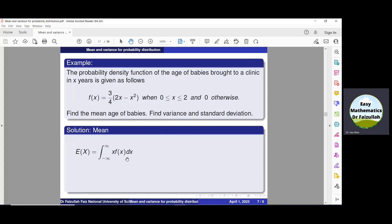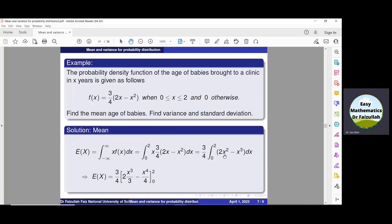Using the formula for the mean, we substitute the value of the density function into the integral. Taking (3/4) outside the integration and multiplying x by (2x - x²), we get an integrable expression. Integrating, 2x² gives 2x³/3 and x³ gives x⁴/4, with limits from 0 to 2. Substituting the upper limit minus the lower limit and simplifying, we get the mean age of babies equal to 1.